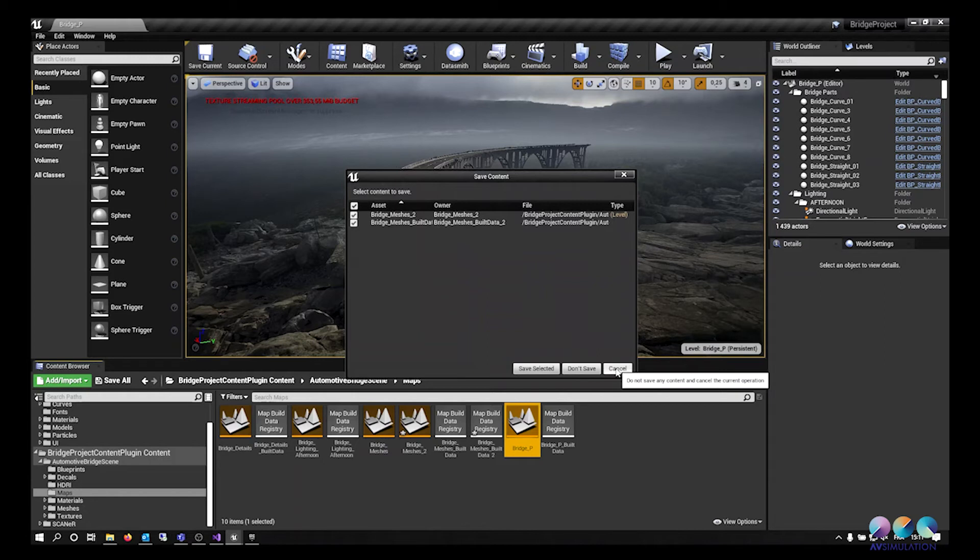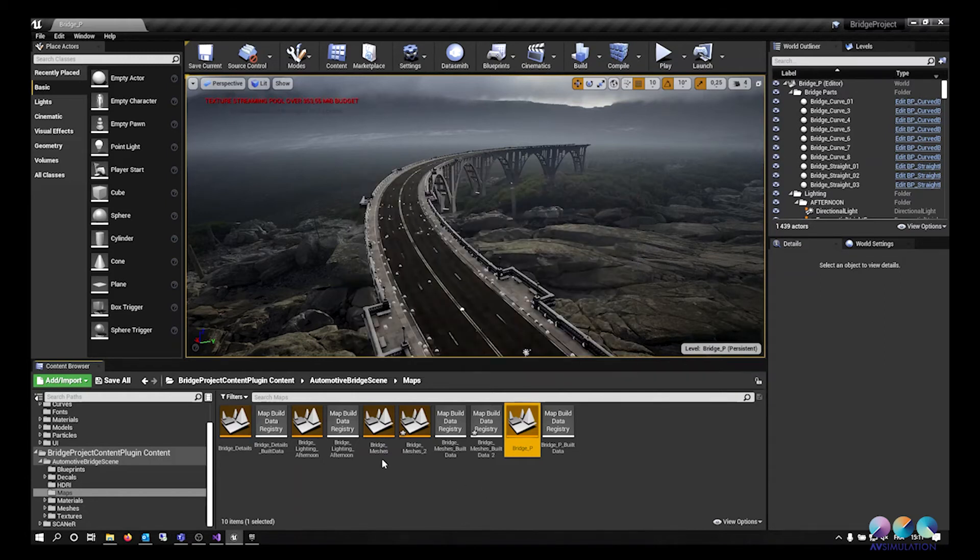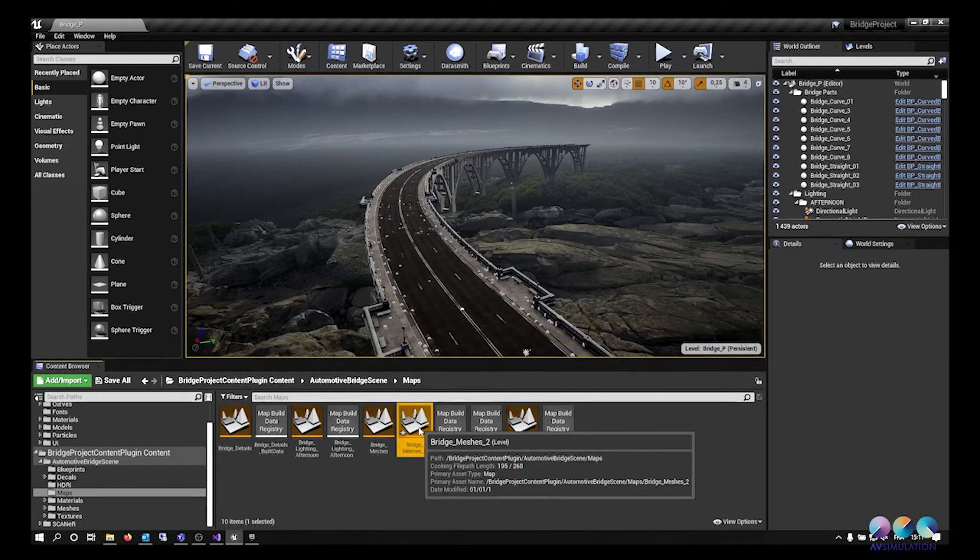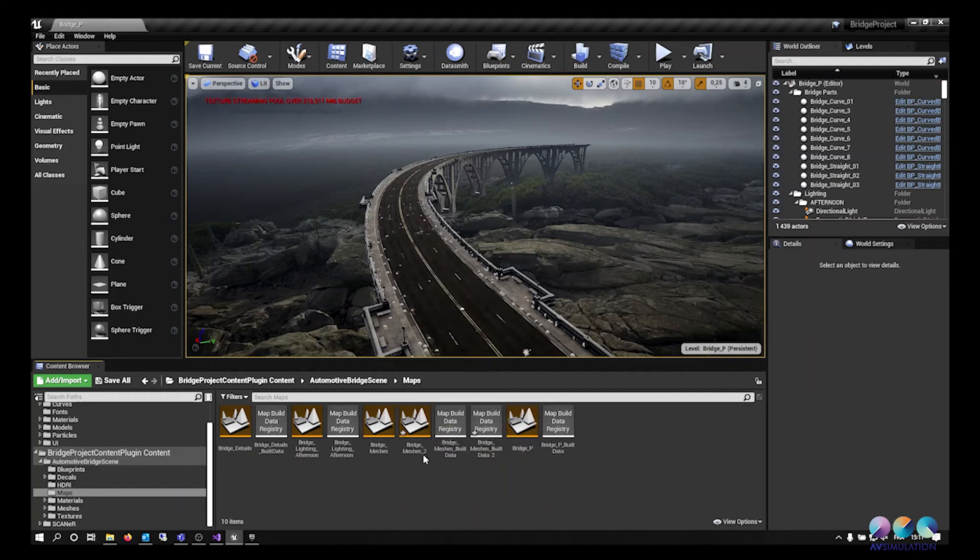And now I have two blueprints representing a curved road and a straight road, without the unnecessary elements of the bridge.